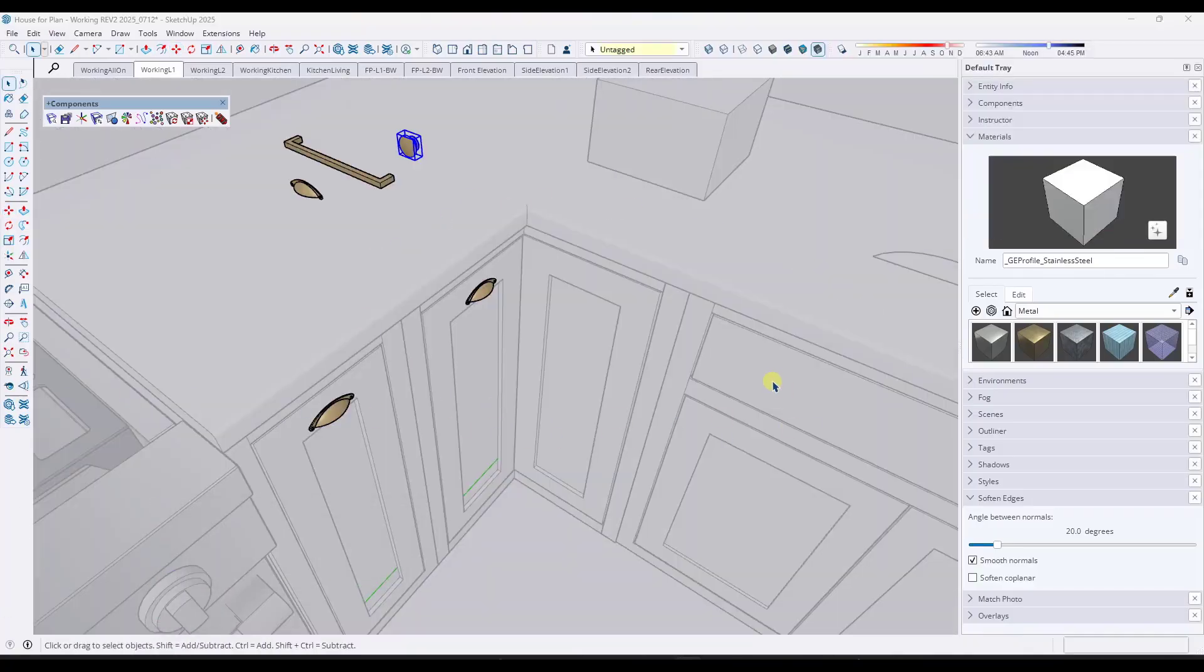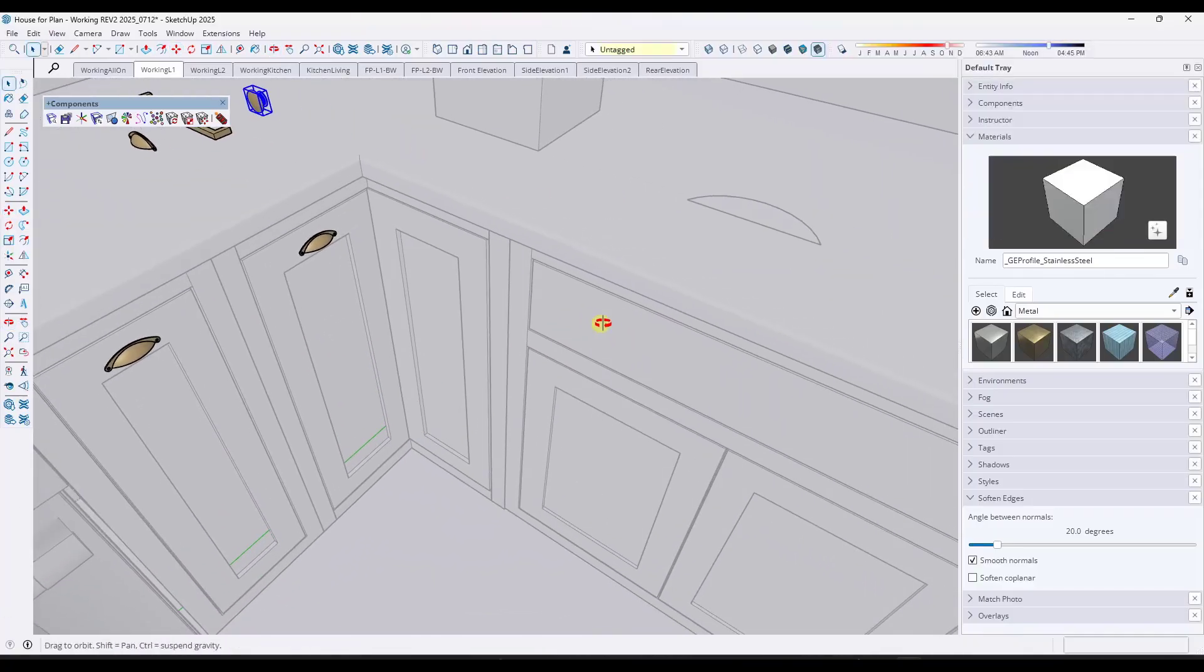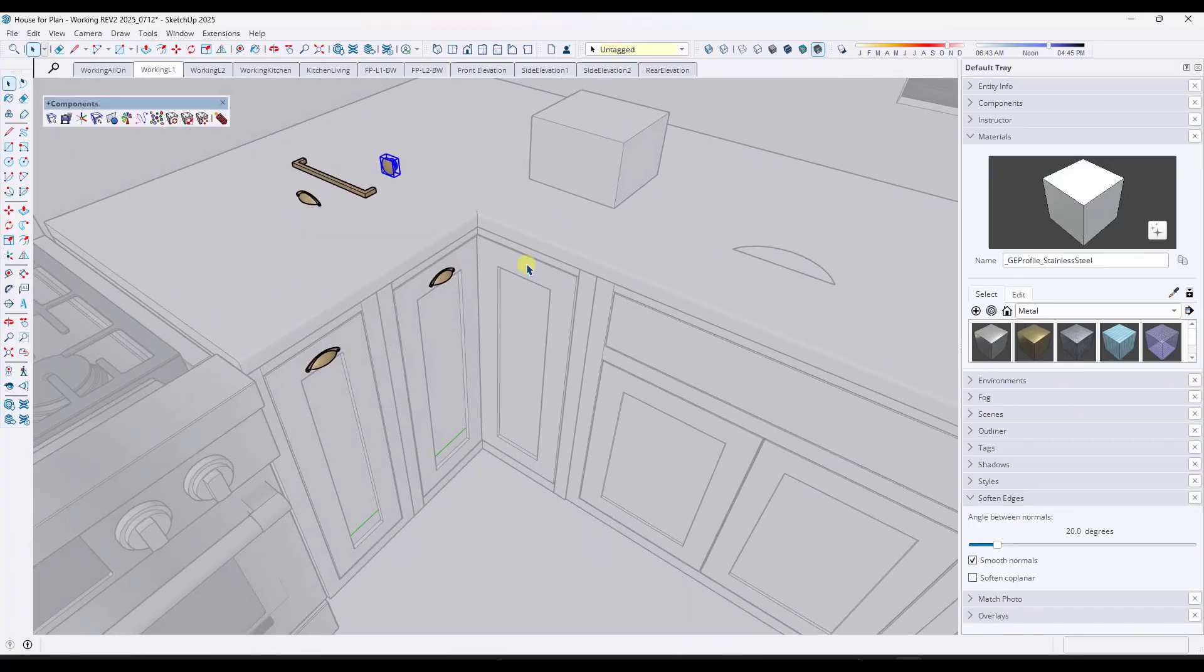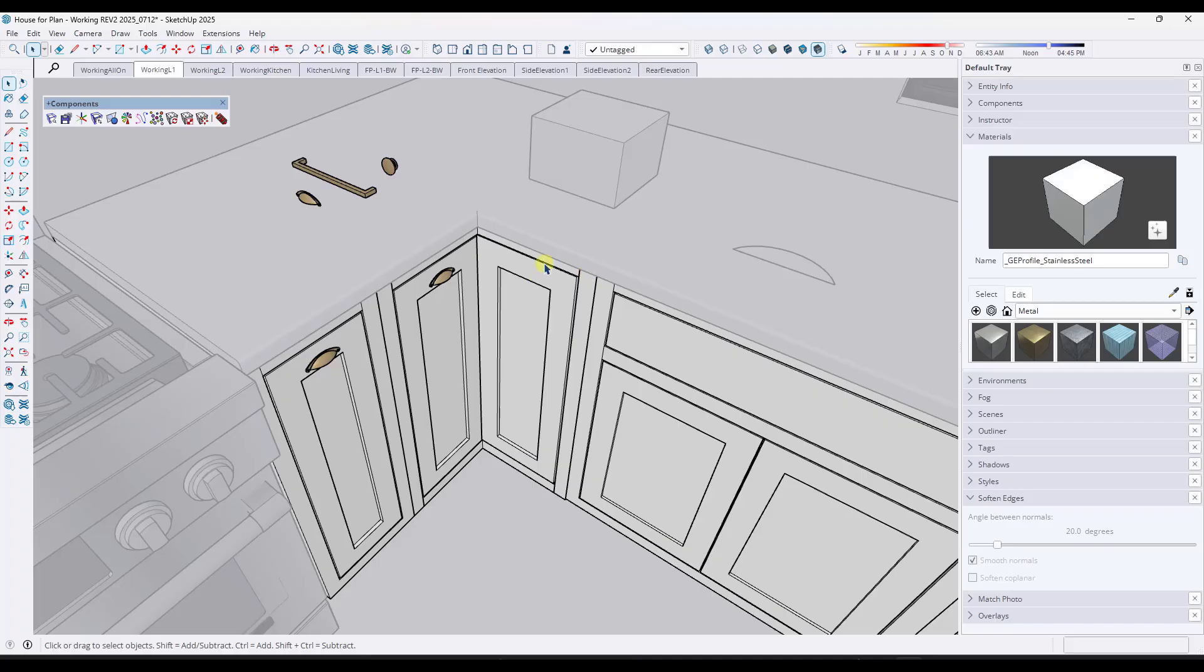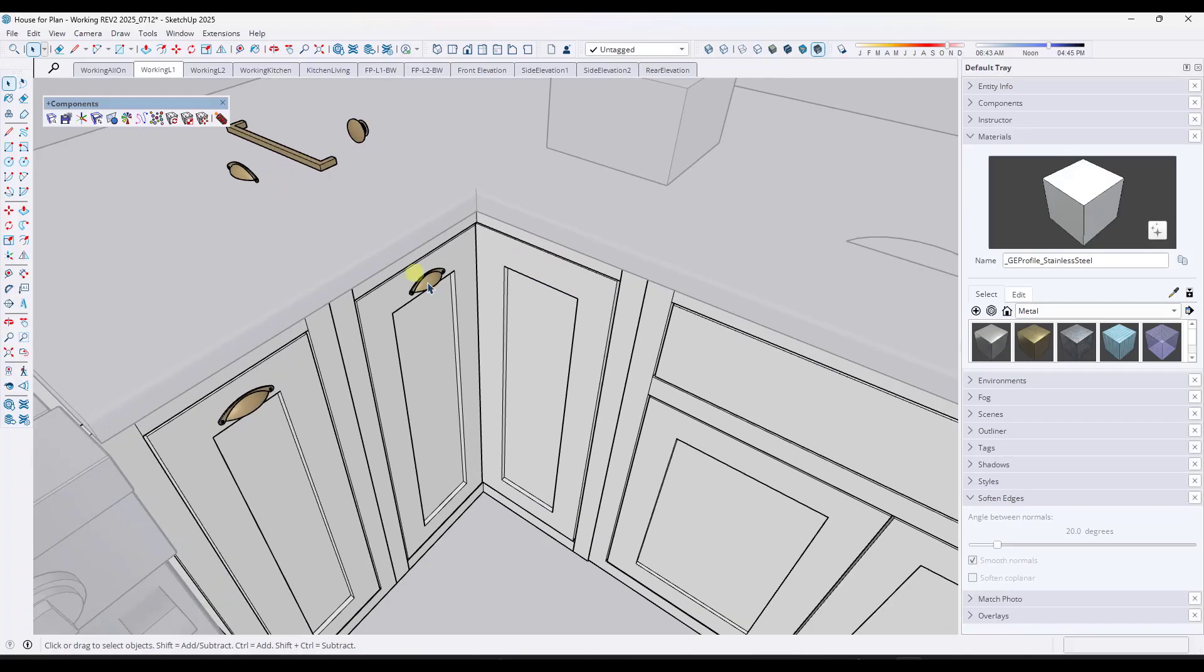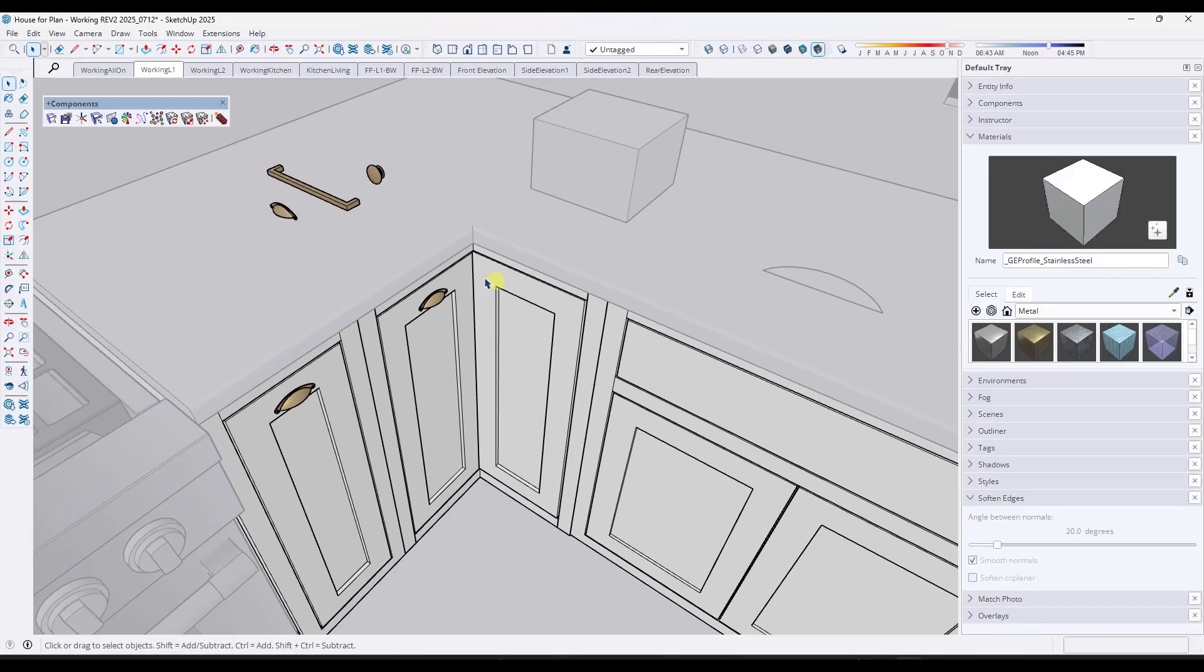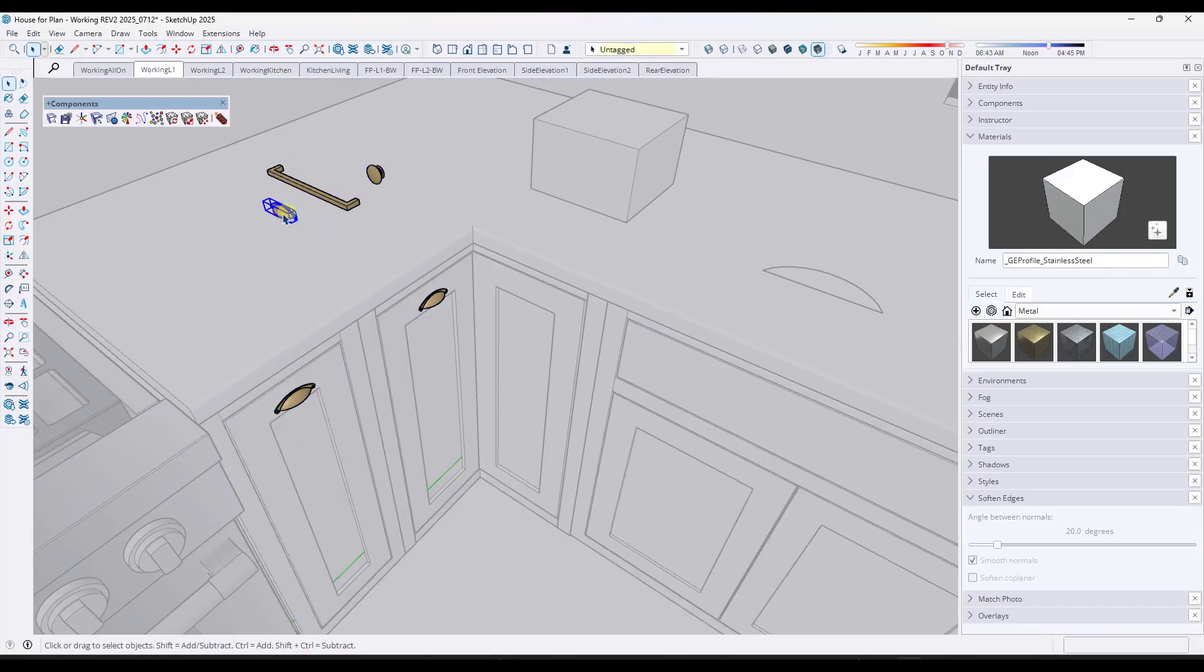All right, so this is something I was actually working on yesterday. What I needed is the ability to quickly add some hardware to things like cabinets inside of my SketchUp model. Now, there's a couple different ways that you can do this. One of the things that I wanted to do is place things like this object right here on the central point of this face.